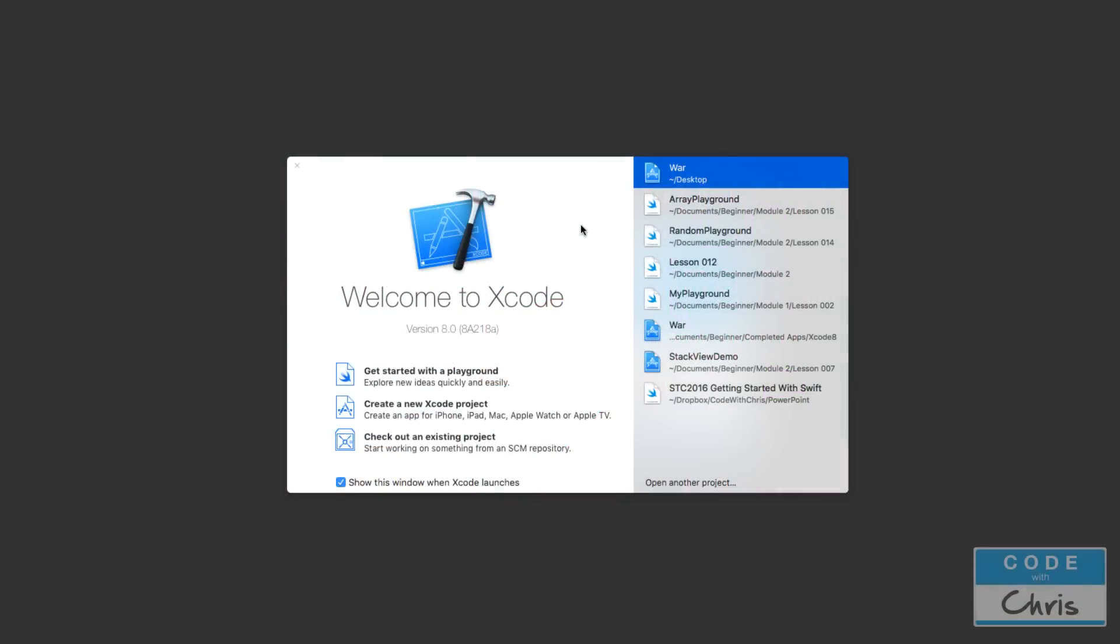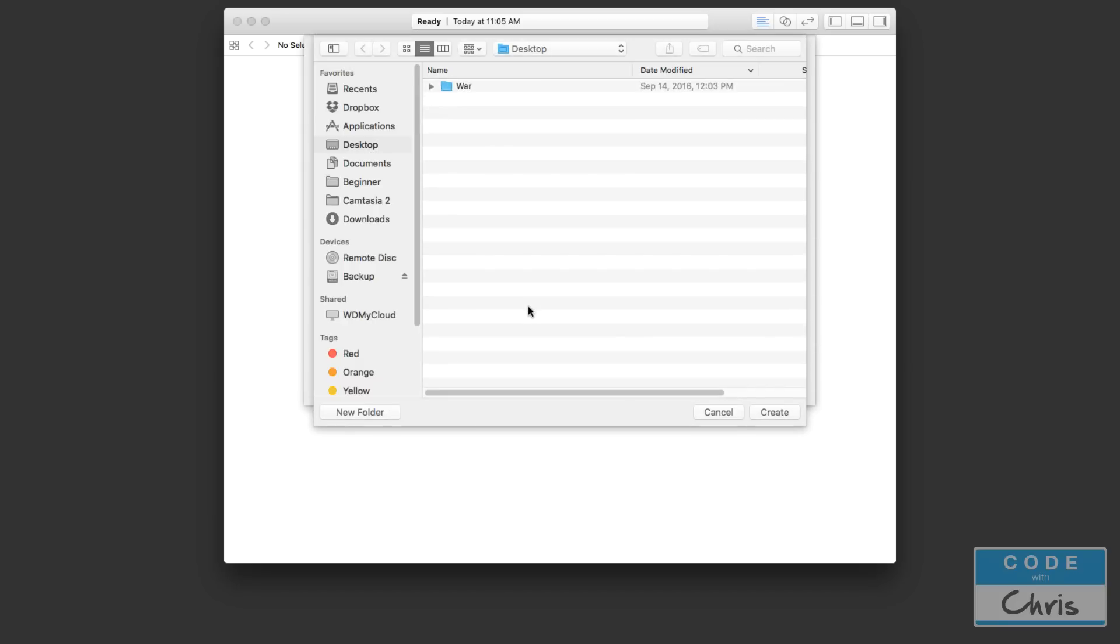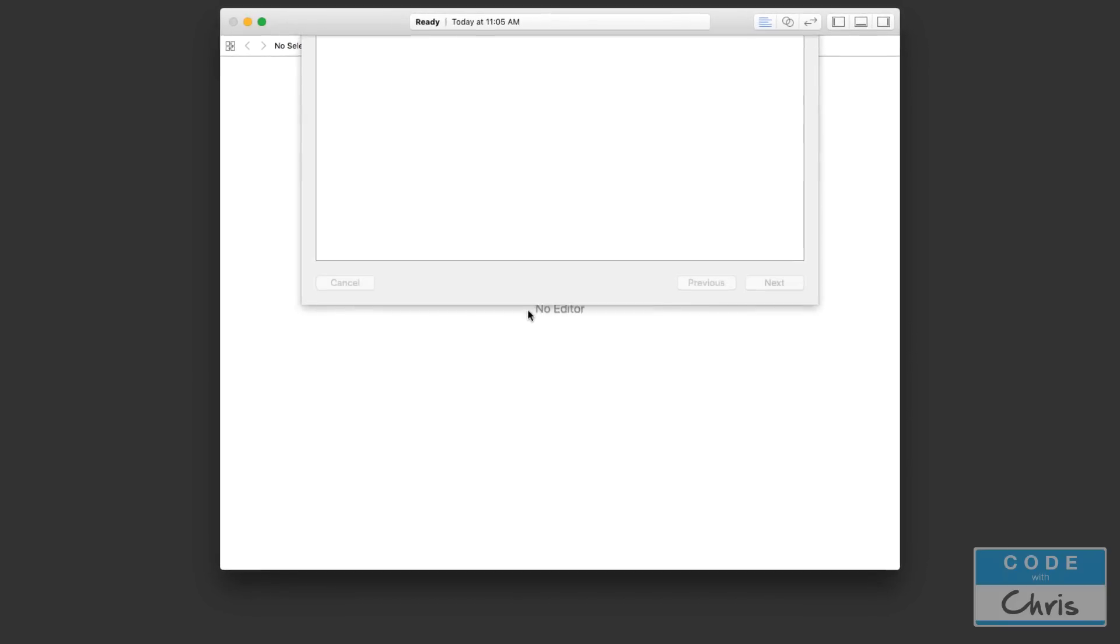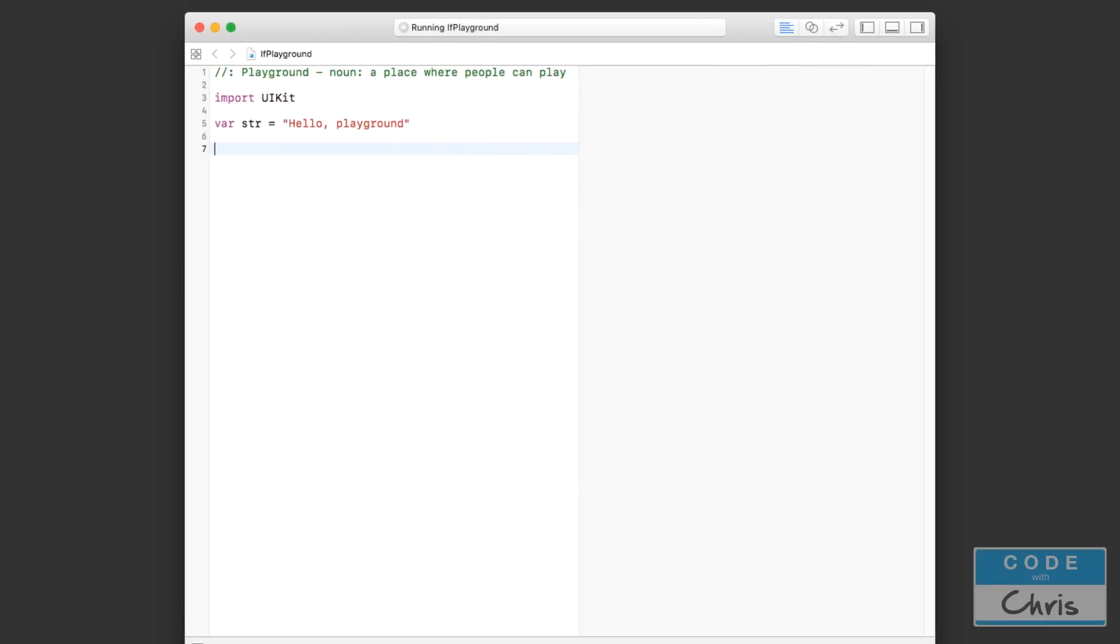Hey everyone, welcome to lesson 16 of how to make iPhone apps with no programming experience. In this lesson you're going to learn about the if statement which allows us to express some logic in our code. Let's get started with that in a playground so I can show you how it works before we implement it into our actual Xcode project. Call this the if playground, I'm just going to save it on my desktop here.